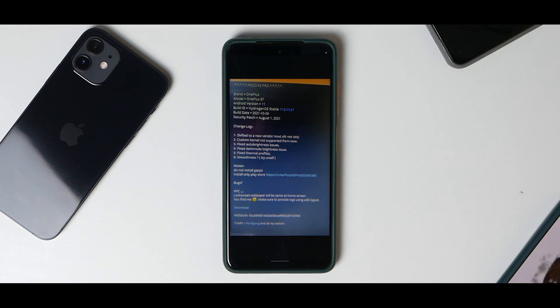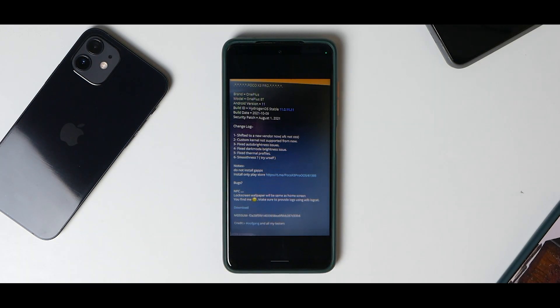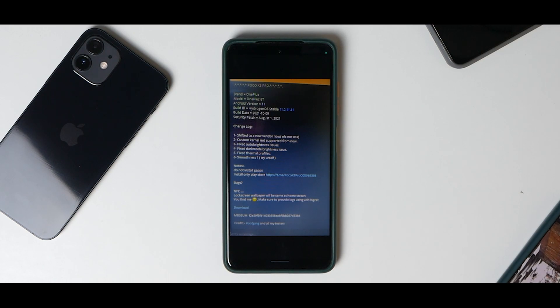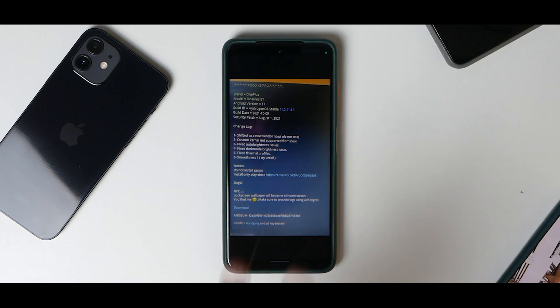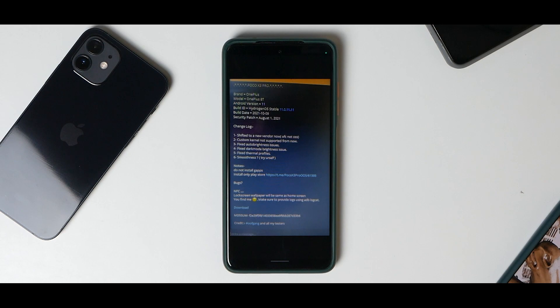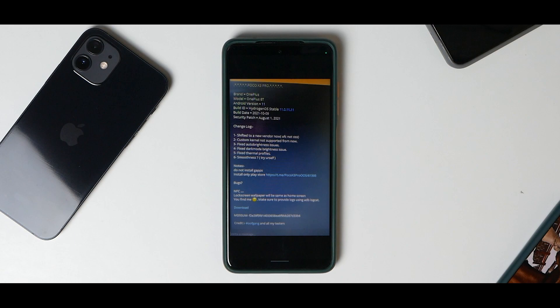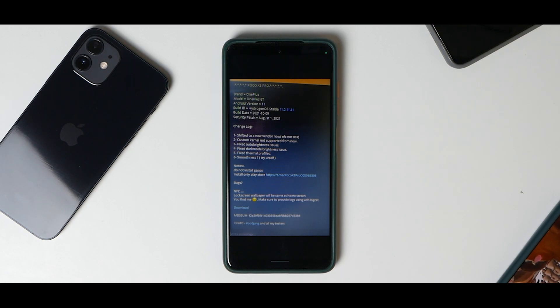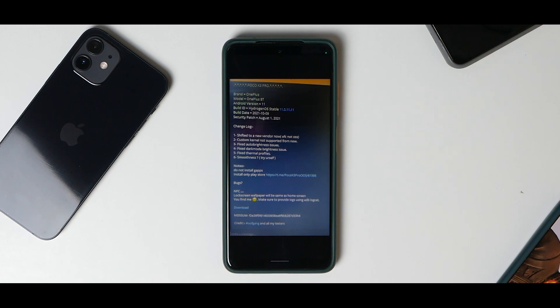Today we're talking about Hydrogen OS or H2OS. H2OS is basically the China counterpart of Oxygen OS where you don't get Google Play Services. In today's video, we're going to see how to install H2OS on this device, pass the safety net, and fix the contacts sync issue. By the end of this video, you'll have a Poco X3 Pro with H2OS installed, safety net passing, and everything working as expected.